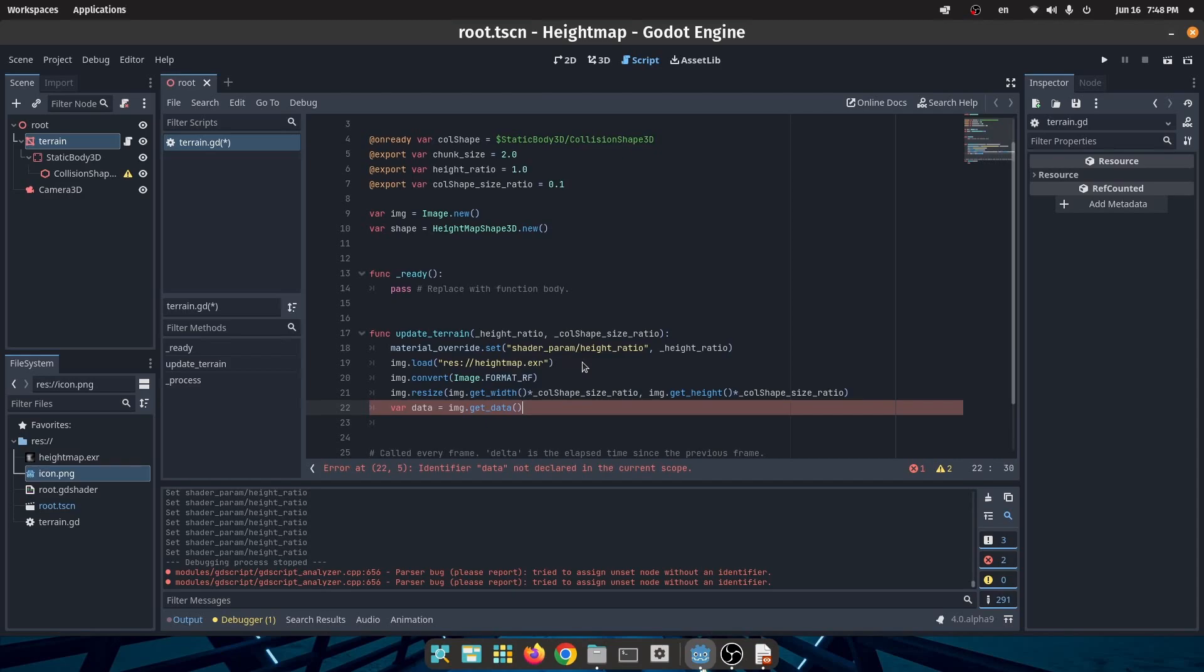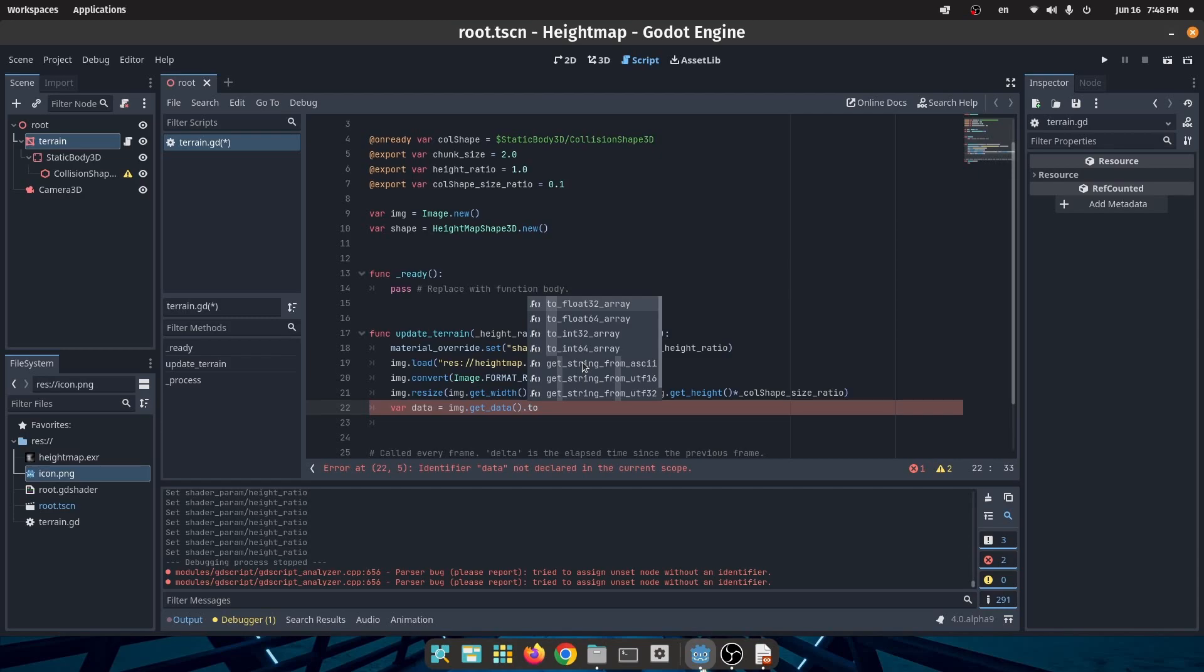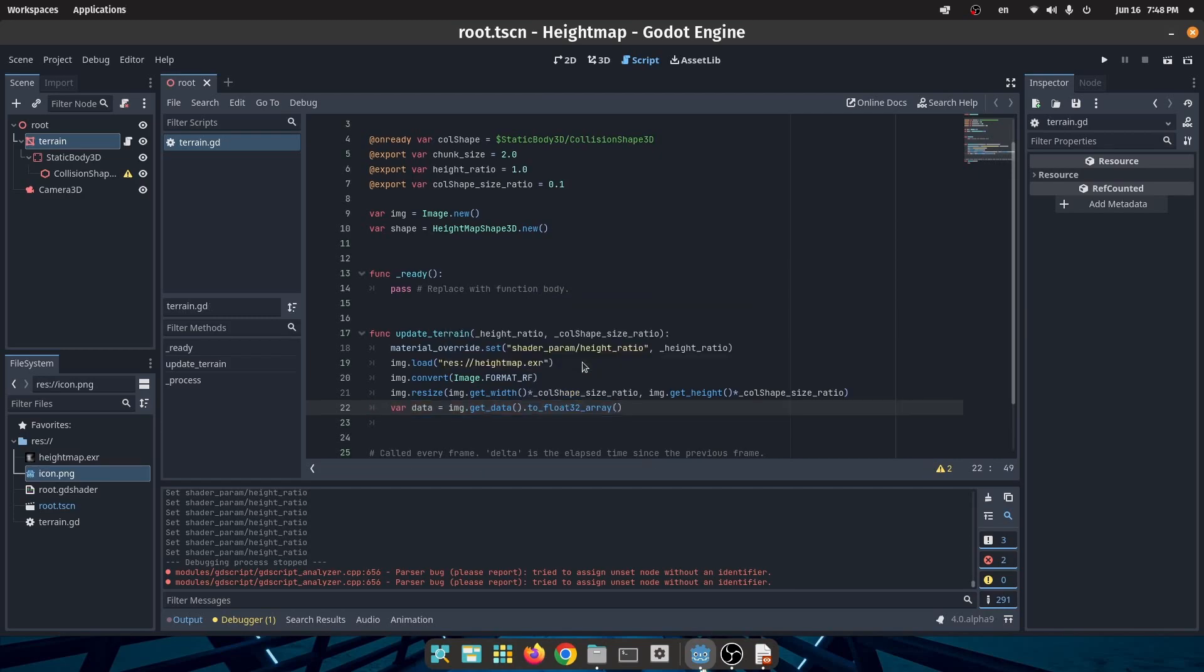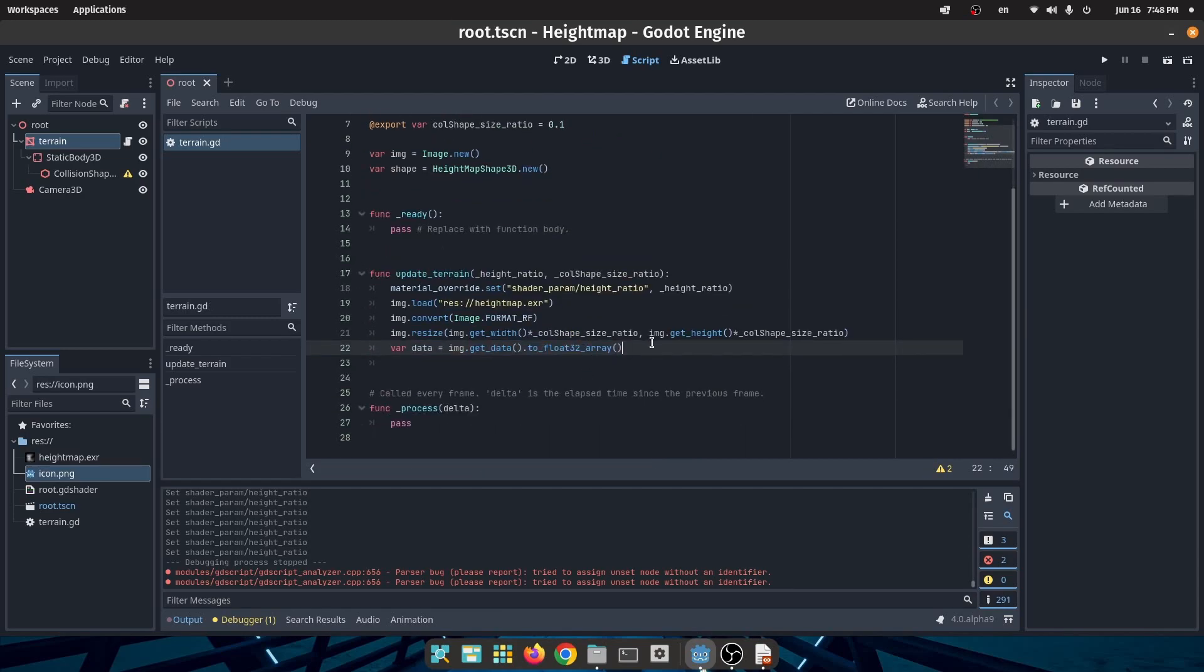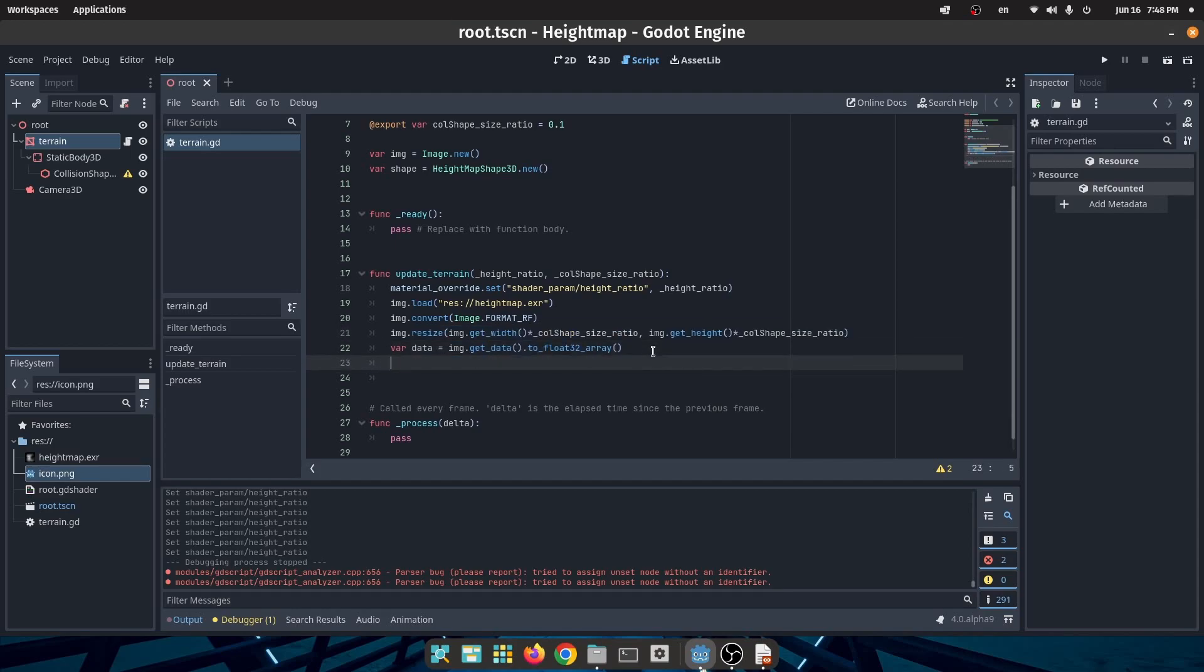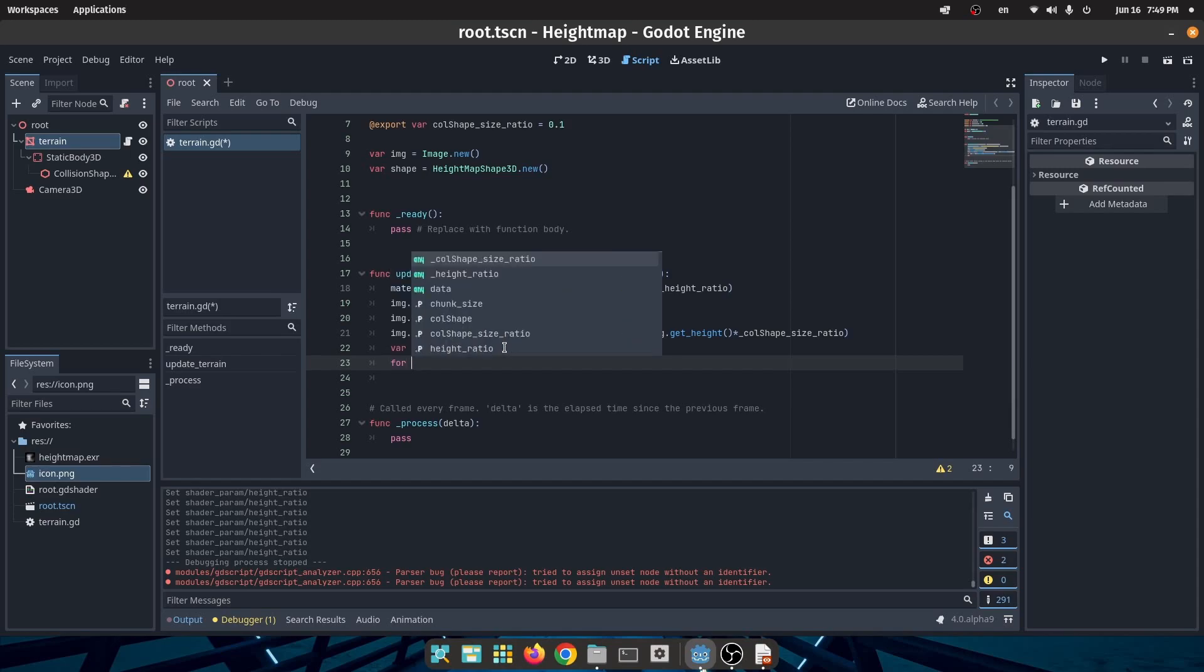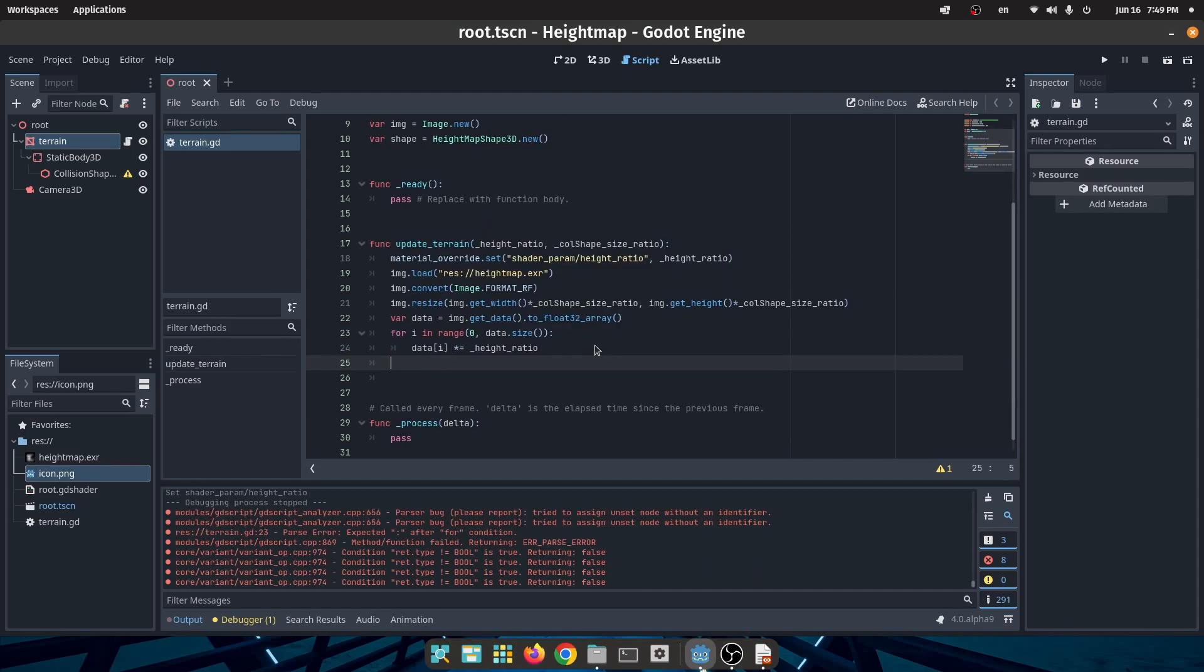But please note the get_data method in our image class will give us an array of bytes, but we need to convert that to a PackedFloat32Array because HeightMapShape3D only accepts this kind of data. So up to now we have data which contains the numbers which show the height of each point in our terrain. What we need to do now is to multiply each of these numbers with the height ratio like we did in our shader script. So iterate through all of the height data numbers and multiply each one with height ratio.